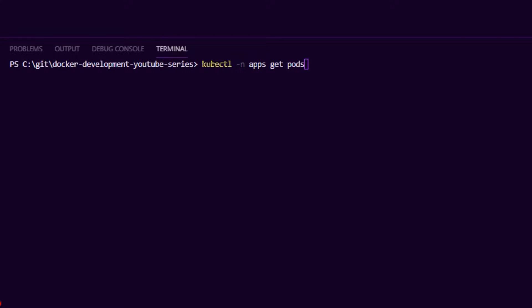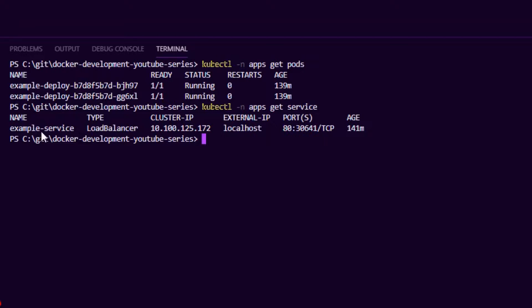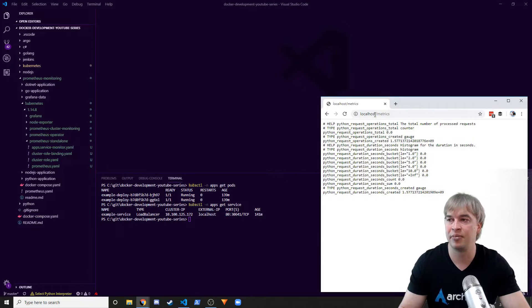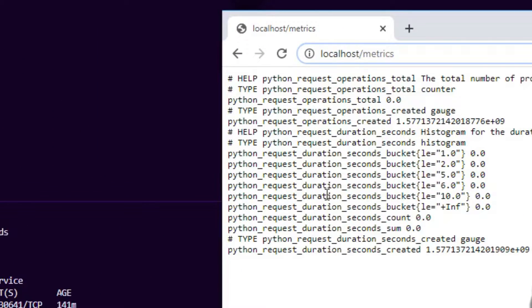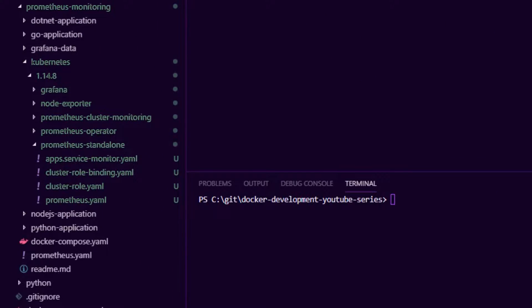To get started and show how the Prometheus operator works, we have a namespace called apps with a bunch of pods running — a Python application exposed over a load balancer. The Python application is a hello world app that exposes Prometheus metrics. If you're interested in knowing how to expose Prometheus metrics in your application, there are videos for Python, Node.js, Go, and .NET Core — check the link in the description. There's also a GitHub repo with example source code so you can install the SDK in your application and start producing metrics.